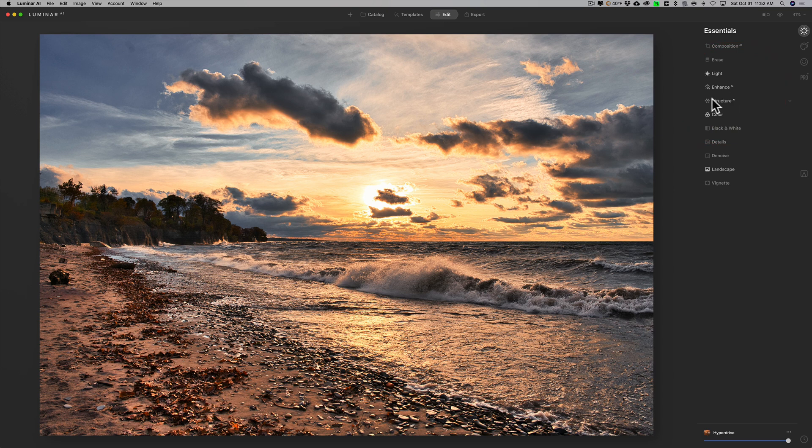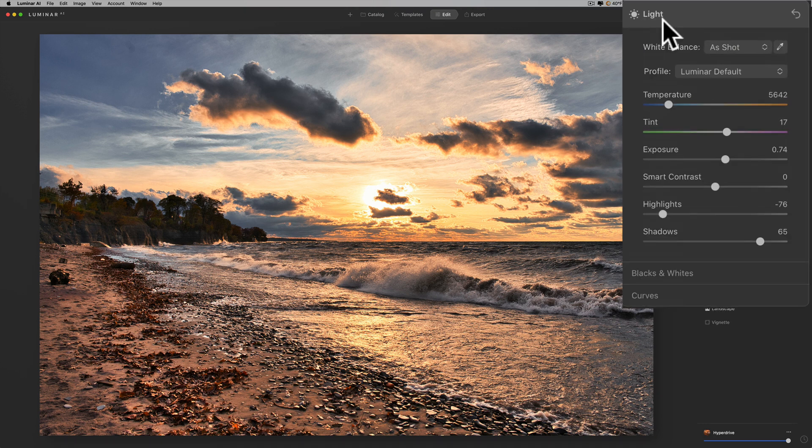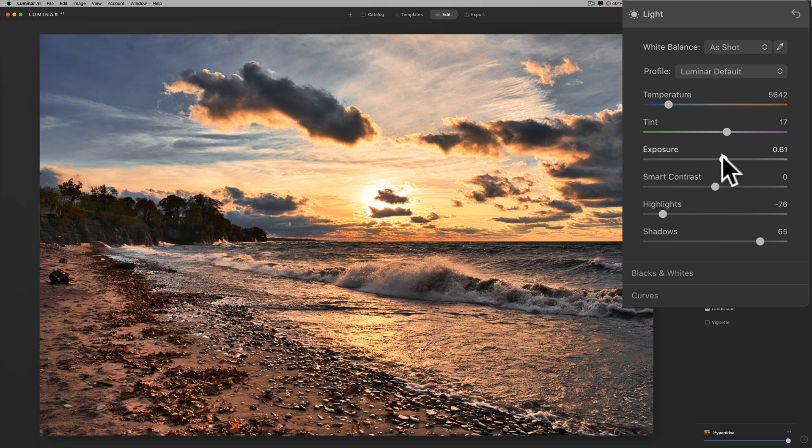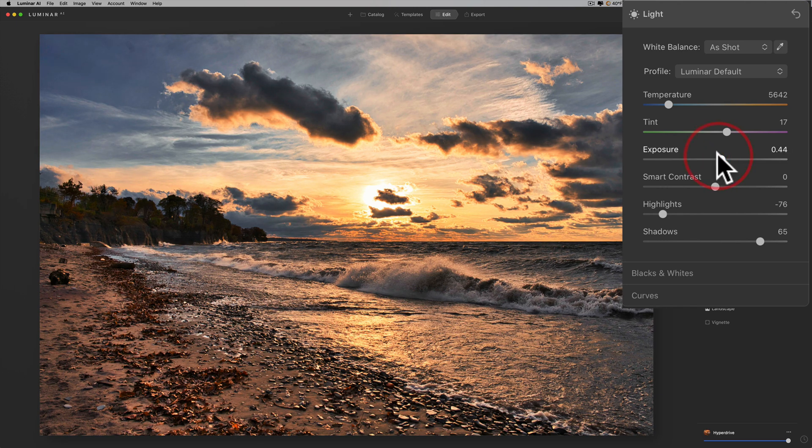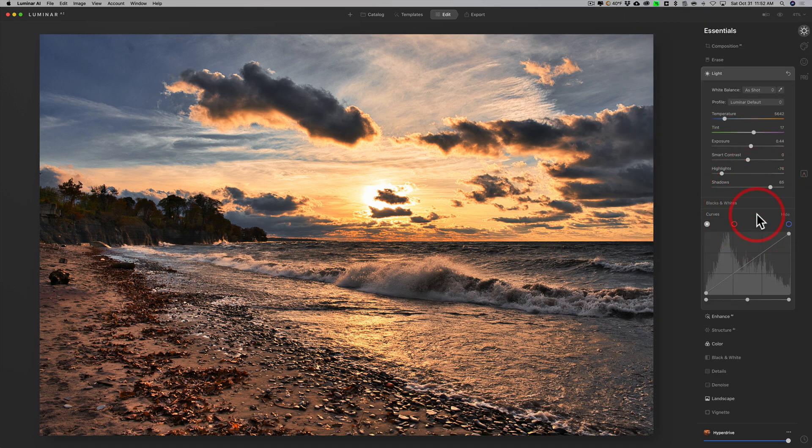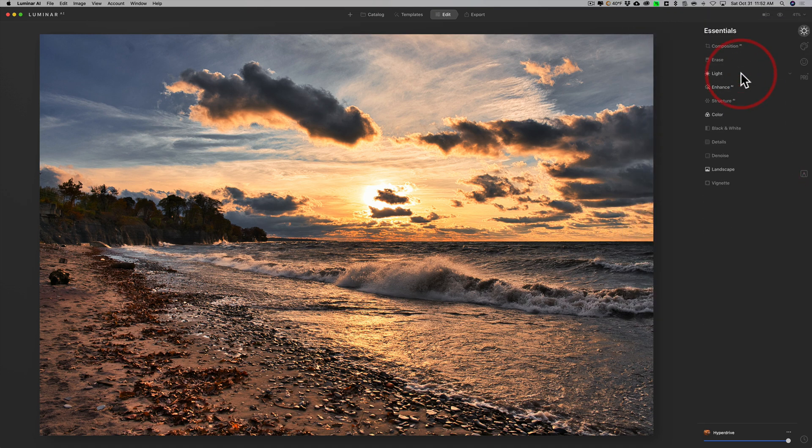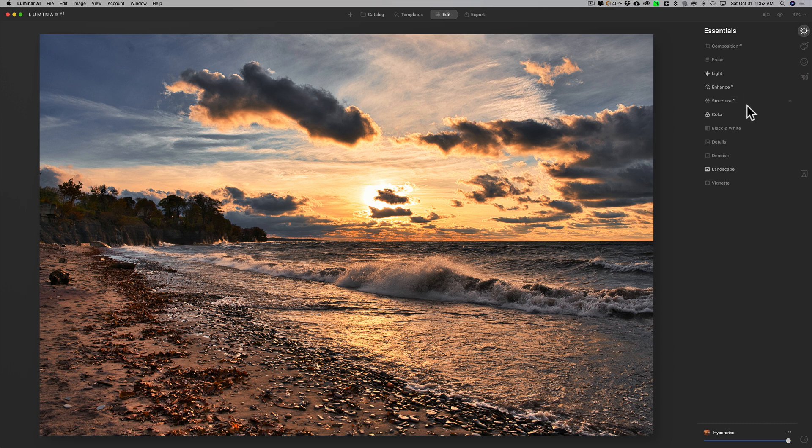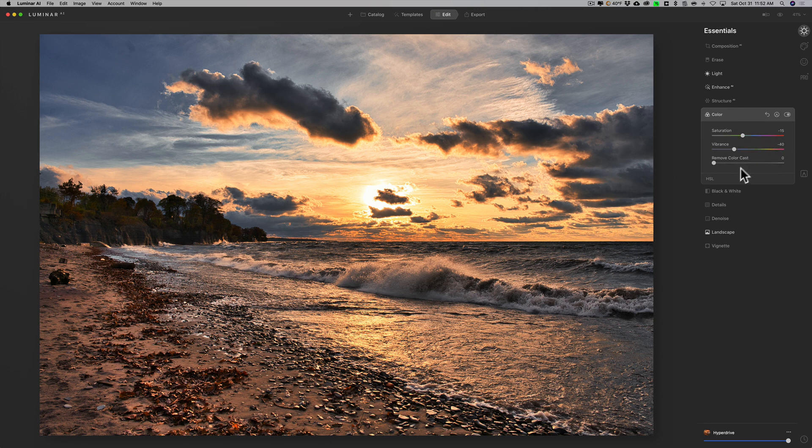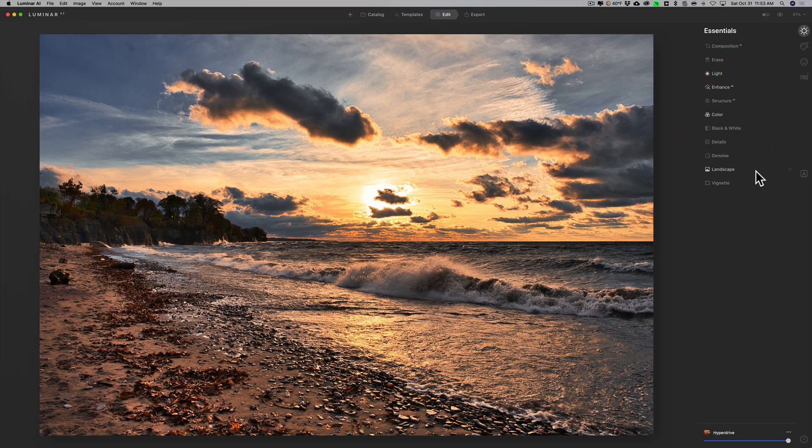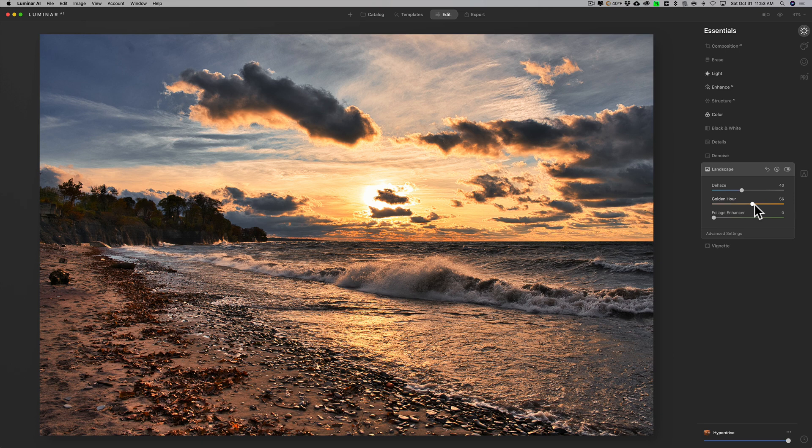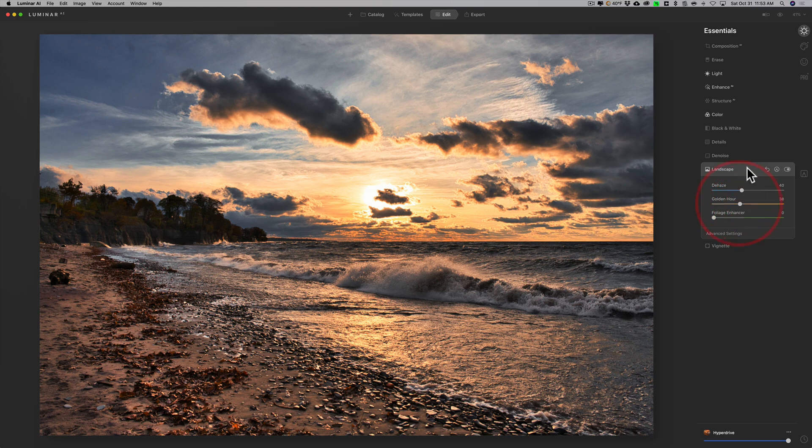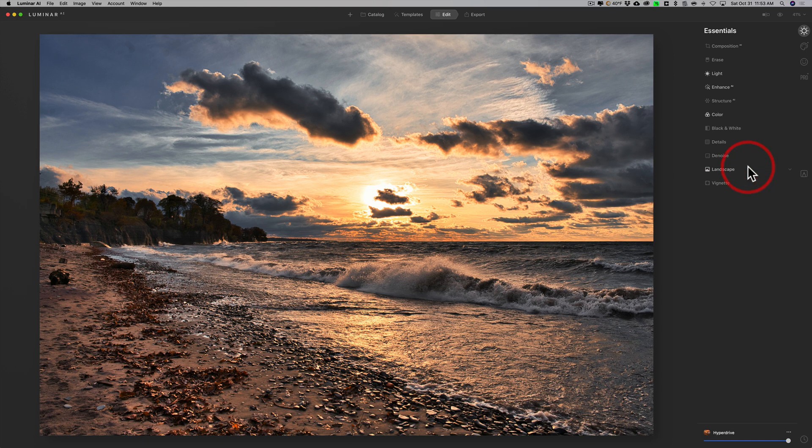As I look at it, it's starting to look a little better. We'll go to light and it brought exposure up a little bit. I'm just going to pull exposure down, it wasn't that bright there. It didn't do anything with black and white or curves. AI enhance it put at 60, I'll leave it there, it looks okay. We'll go to color and you can see it brought saturation and vibrance down. We'll go to landscape and you could see that it pushed golden hour up quite a bit, so I think I'm going to dial that down just a little bit and I think it's starting to look a little more like I remember it.